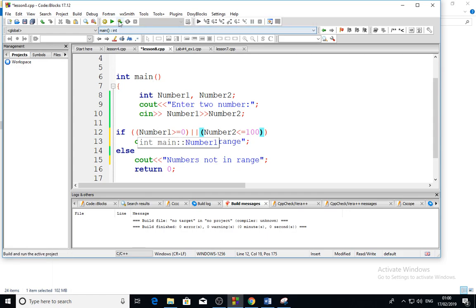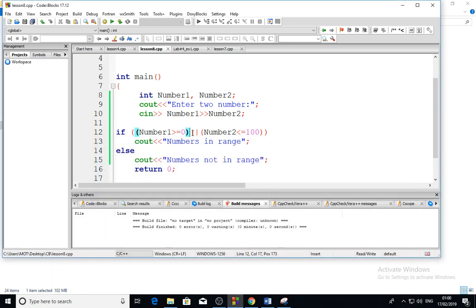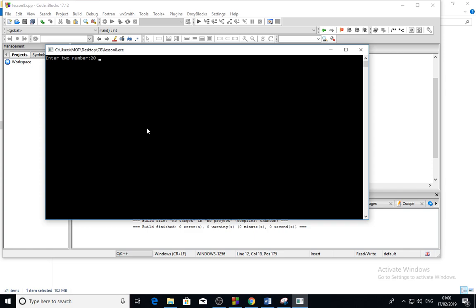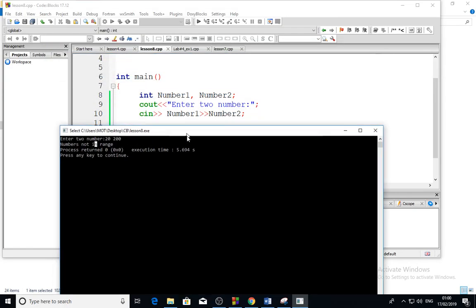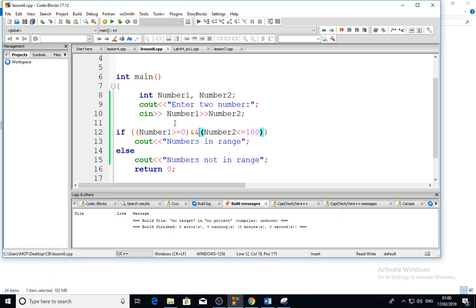Let us run this with OR — I enter 12 and 200. It says 'in range' because I used OR and the first condition is satisfied even though the second is not. Now let me switch to AND with the same input — 15 and 200. This time it says 'not in range' because it does not satisfy both conditions. Thank you for watching this video, see you in the next video, bye bye.